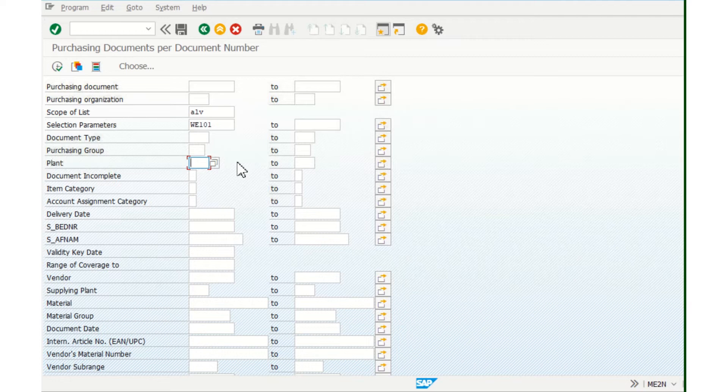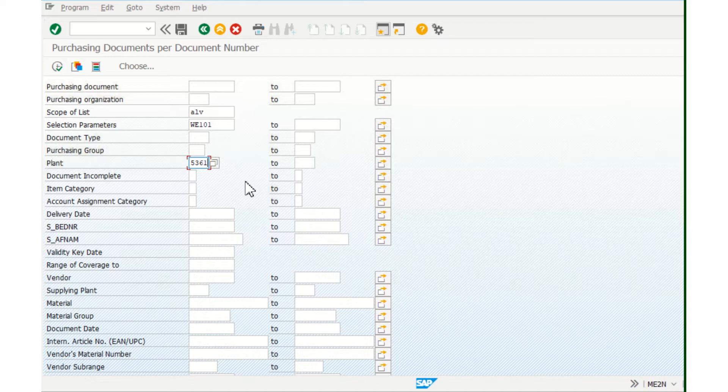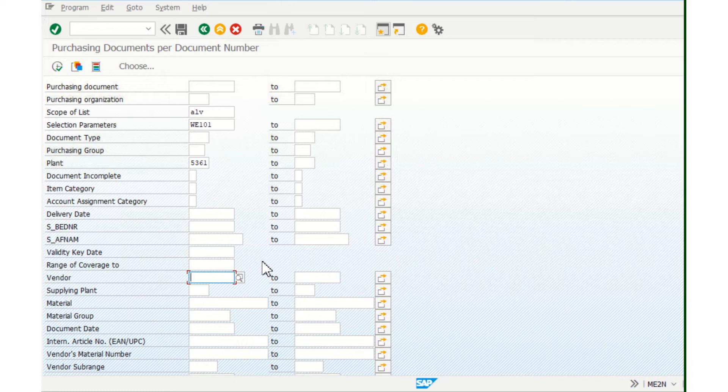then the number of the plant. And the next point is, for example, you can check all purchase orders